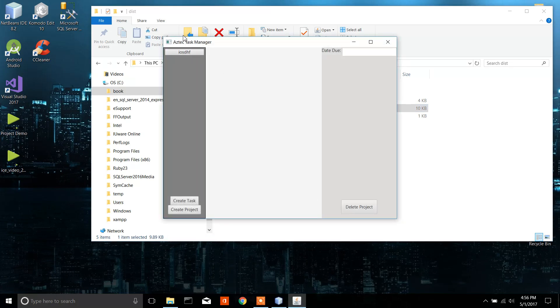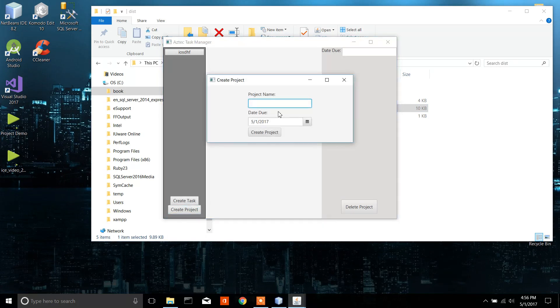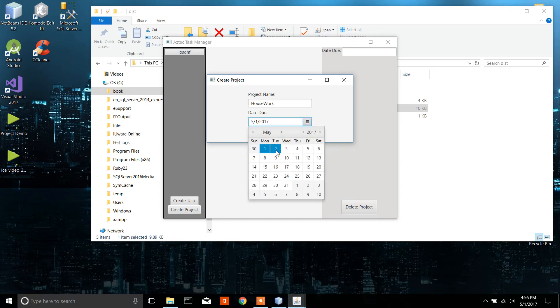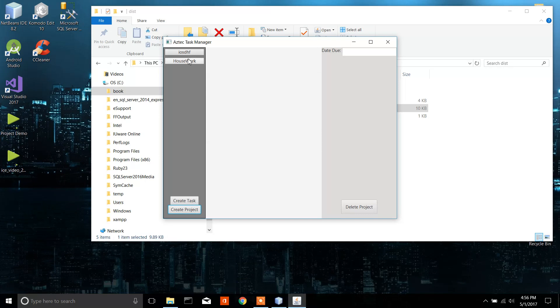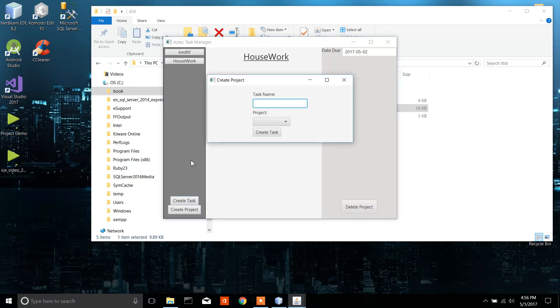Now I already have a program in here, but what you're going to want to do is go create project. Let's just say housework, and do tomorrow. So we can create some tasks for it.